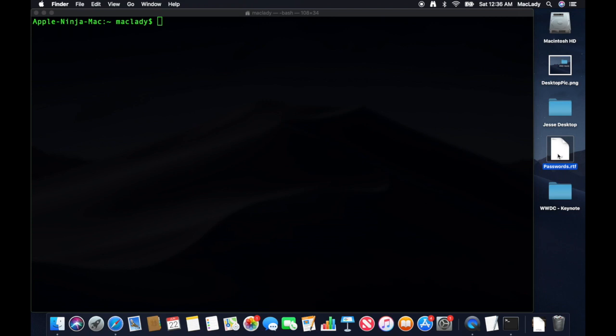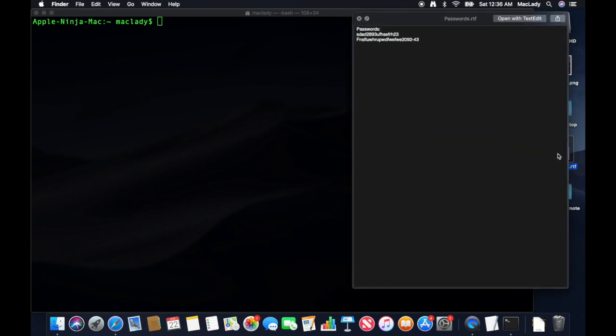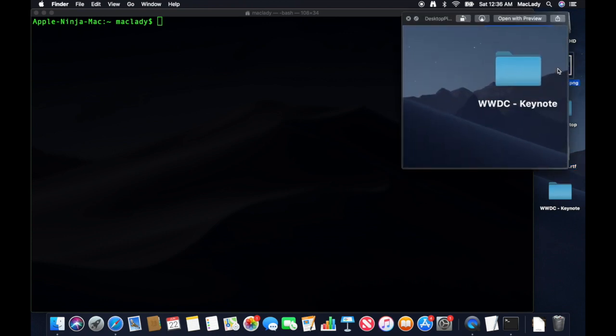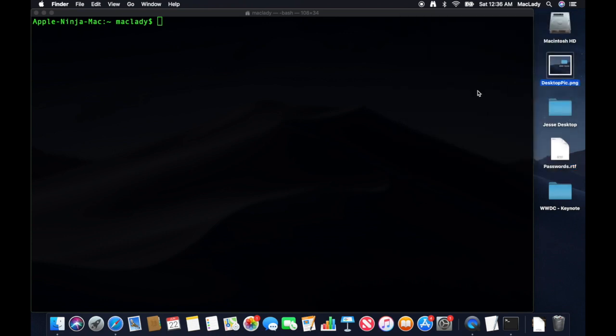Like I have this file on my desktop here with some passwords in it. I want to encrypt that. Or I have this picture. It's just a snapshot of my desktop. But I want to encrypt those files so that nobody knows what they are.